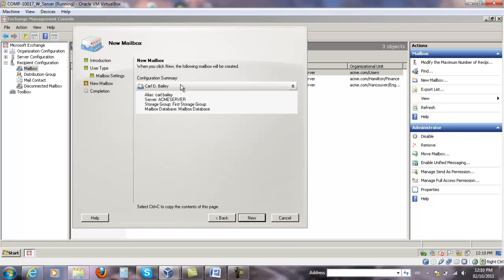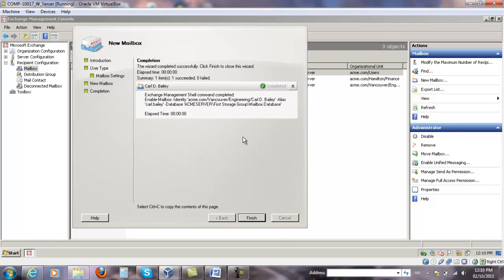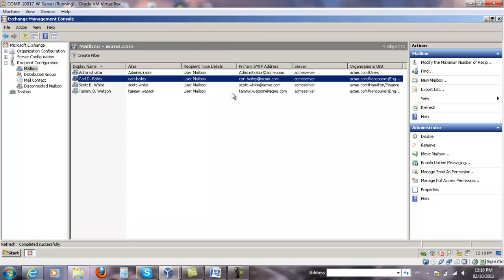Review the settings. Click New, and then Finish. You should see the mailbox for Carl Bailey already created.